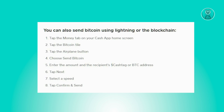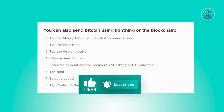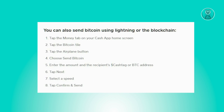The first thing you want to do is open up your Cash App application. In there, you want to look for the Money tab, which is located at the Cash App home screen. Once you've clicked on the Money tab, you should be able to see the Bitcoin tile there.